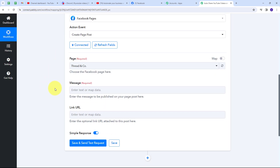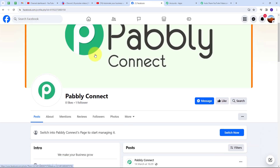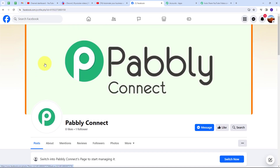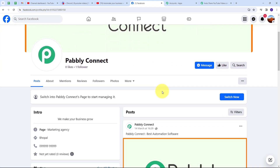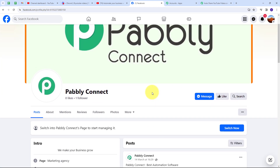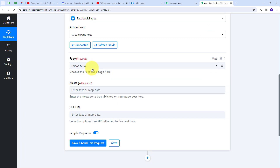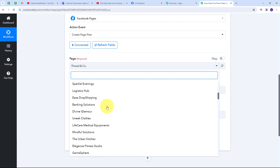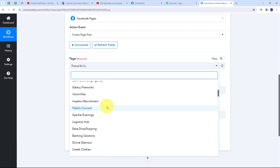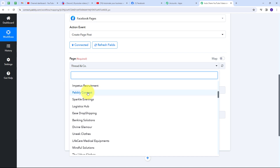I need to select the page where I want to share the YouTube video. Here is my Facebook page named 'Pabbly Connect' — I'll use this page to create a new post. Back in Pabbly Connect, I'll open the page selection tab, which shows all pages connected to my Facebook account, and select the Pabbly Connect page.